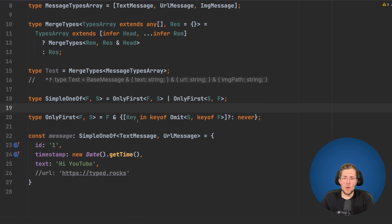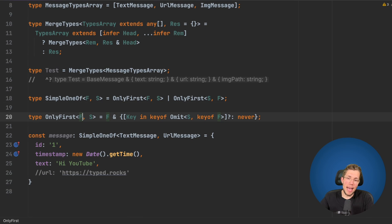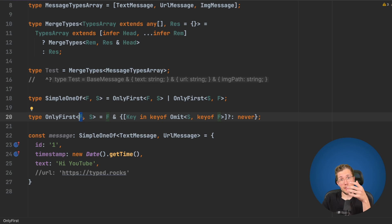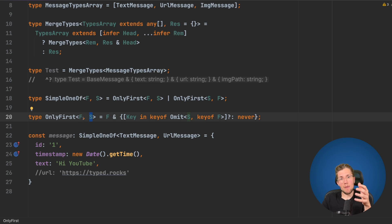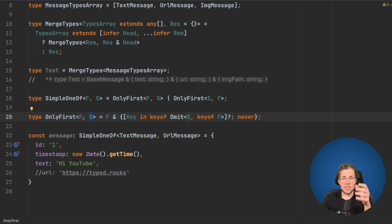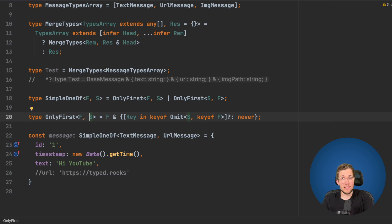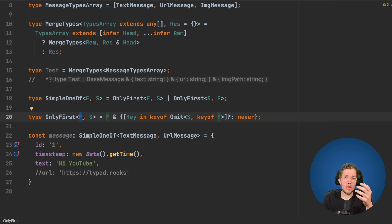So why do we need mergeTypes? Looking back at onlyFirst — the first type is excluded from the never check, and the second type is what gets set to never. We'll use mergeTypes to produce all possible properties from our messageTypesArray, and then use that merged type as the second argument to onlyFirst in every iteration, so that everything not in the current head is set to never.